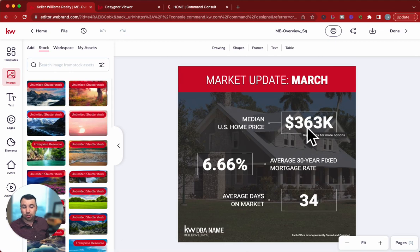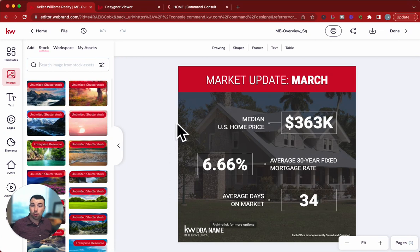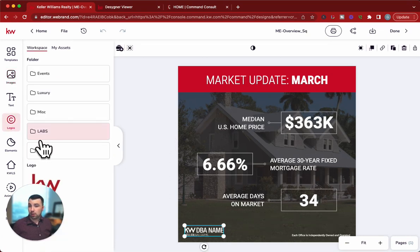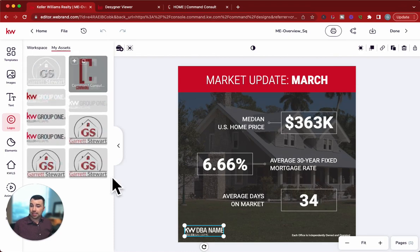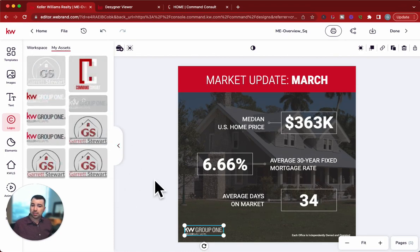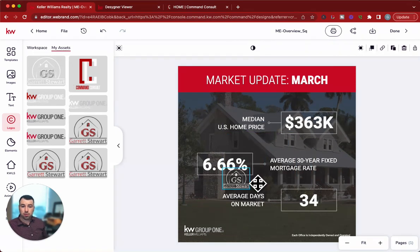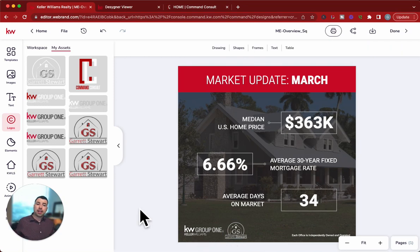You don't have to update these prices, days on market, or interest rates. All you've got to do is change out this little logo here. Hopefully you have your logos in the My Assets portion. You can replace it with your office logo or your personal logo — just click on that and drop your logo in as well.